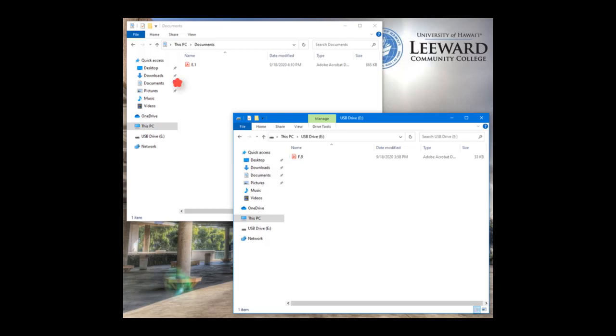Then, it's a matter of just copying or dragging the files that you scanned from the computer's hard drive Documents folder and dropping it onto your USB thumb drive.